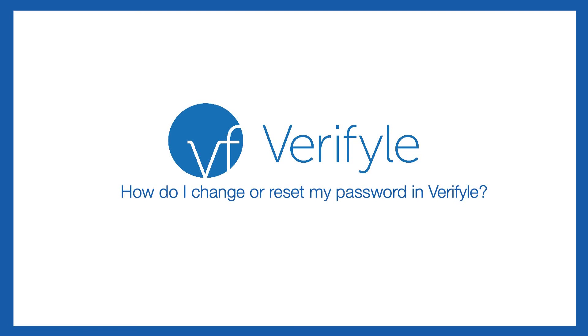Hi everybody. In this short video I'm going to show you how to change or reset your password in Verifyle.